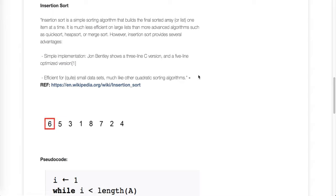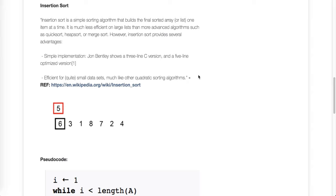Okay, in this lesson I want to do a quick overview of insertion sort. I'm going to talk about how it works and show you how to code it in Java.